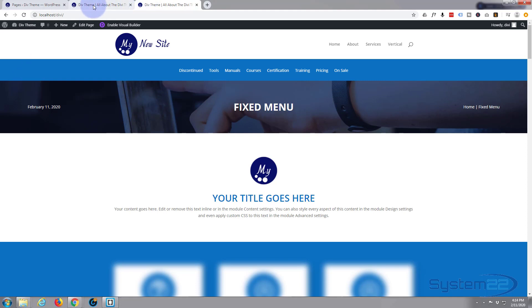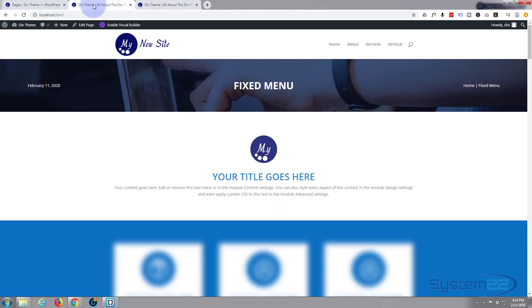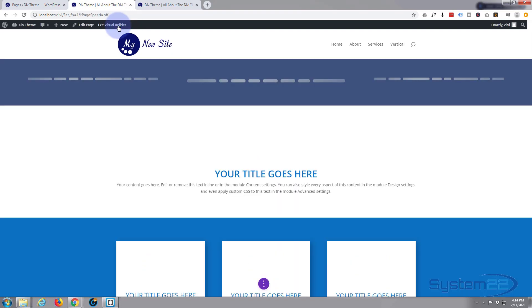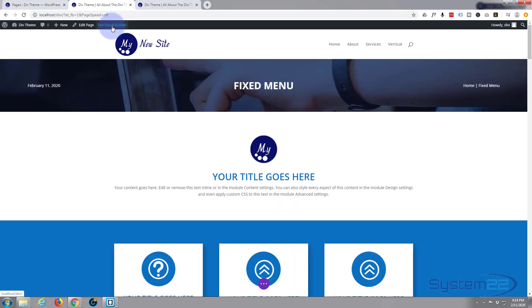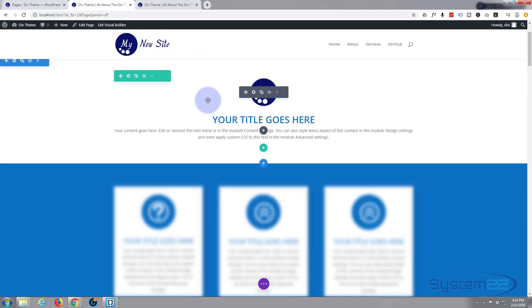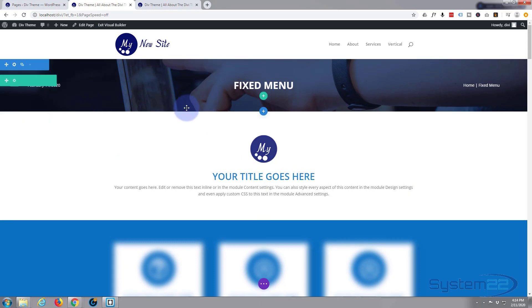First thing I'm gonna do is go to a page that doesn't have it on it and enable my visual builder. The visual builder lets us build on the front end here.